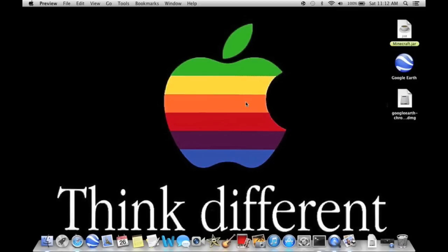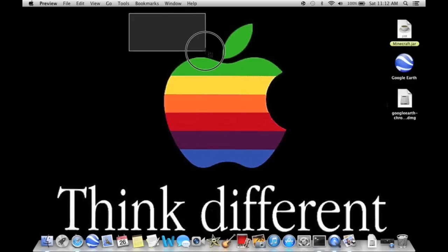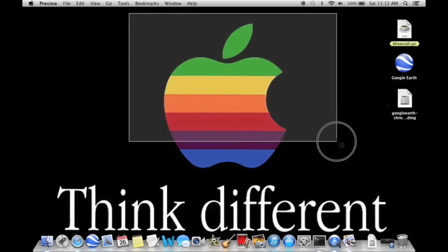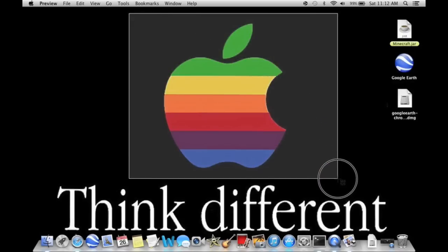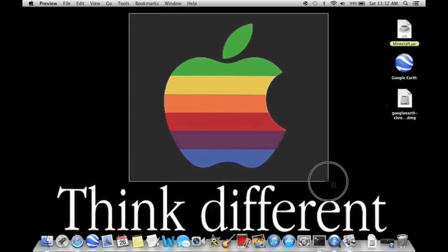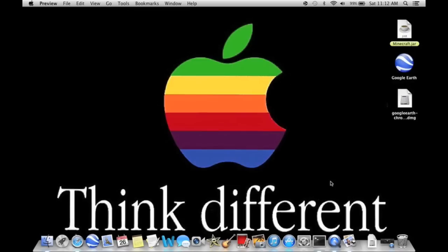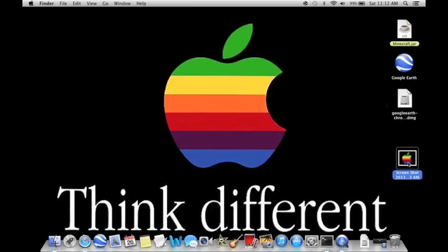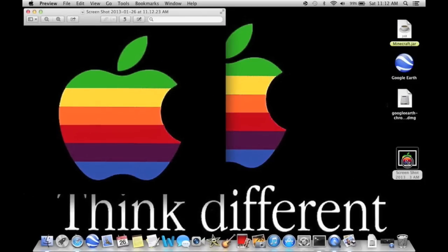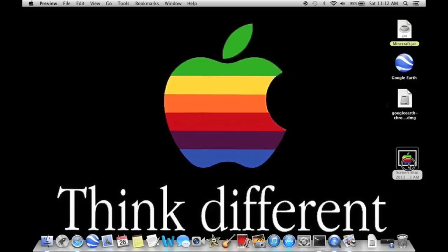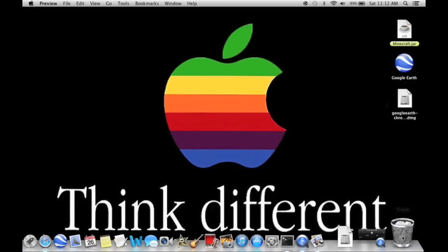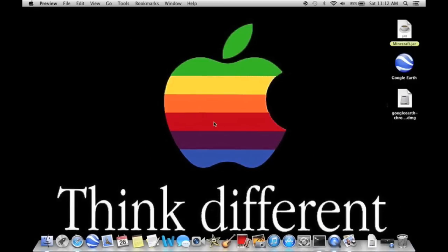The next way is to hit Command, Shift, 4, and then this little cursor will pop up. This is to take just a certain part of your screen. So let's say I just want to take a picture of this apple right here. Just select it, let it go, and as you can see, it takes a picture of it.